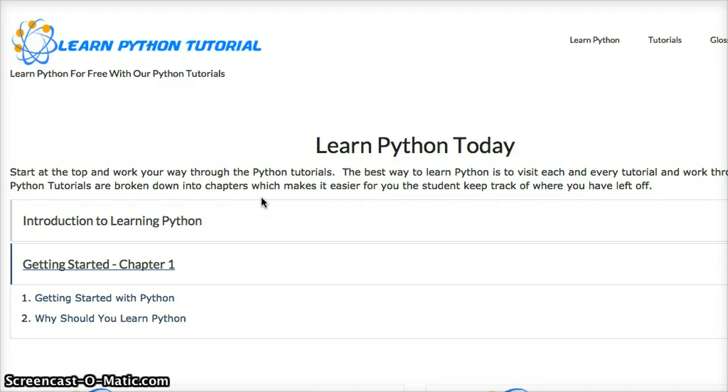Each one of our tutorials will include a video, a text section, an example section, and a quiz at the end to reinforce your knowledge in what you have just learned in Python.